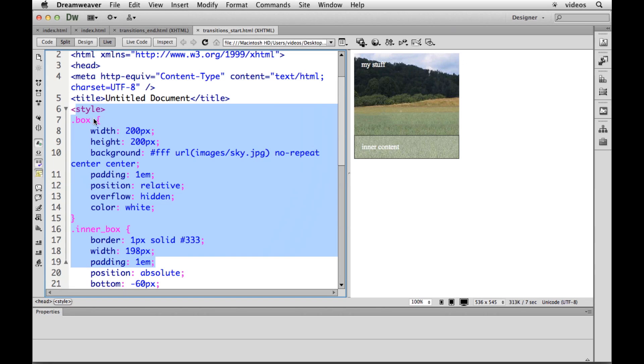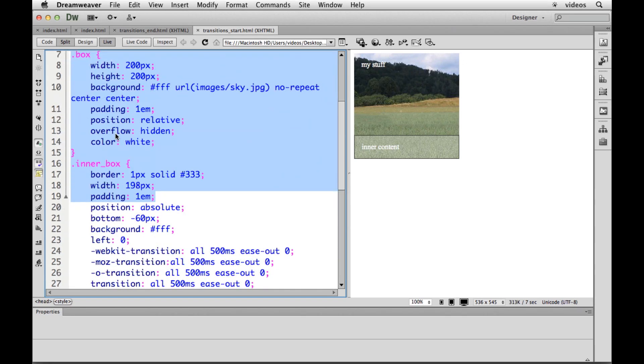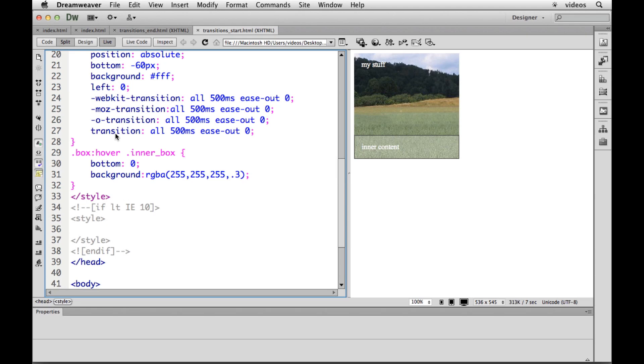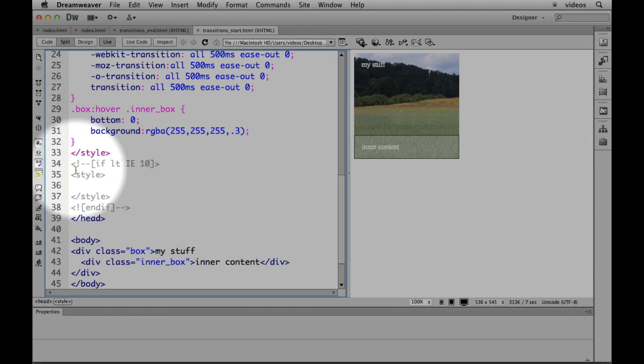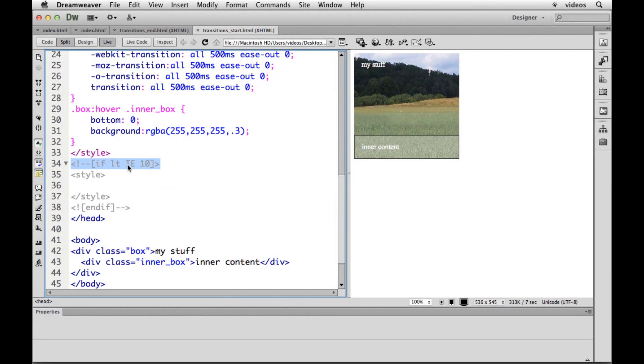It's just to keep it together. Normally I would obviously put this in an external style sheet, but what we could do is put in some conditional statements or a conditional statement that says if it's earlier than IE 10, that's what this says, I want you to do something different.